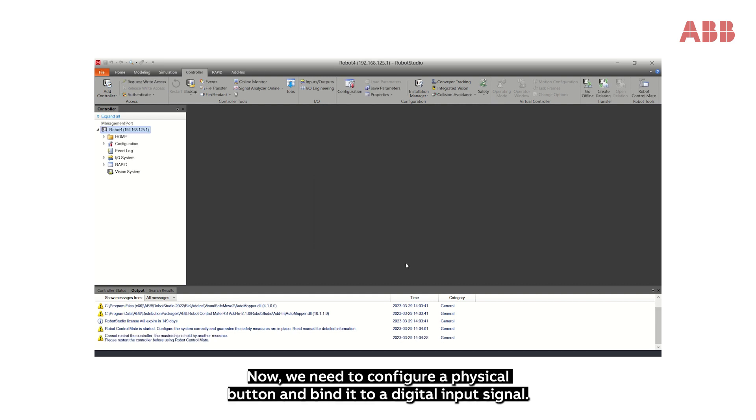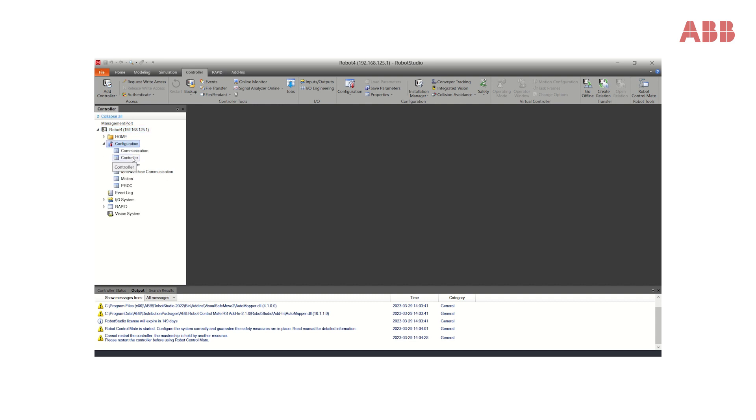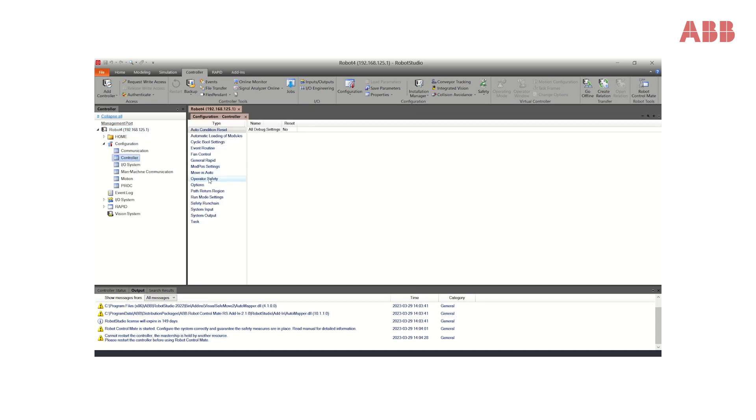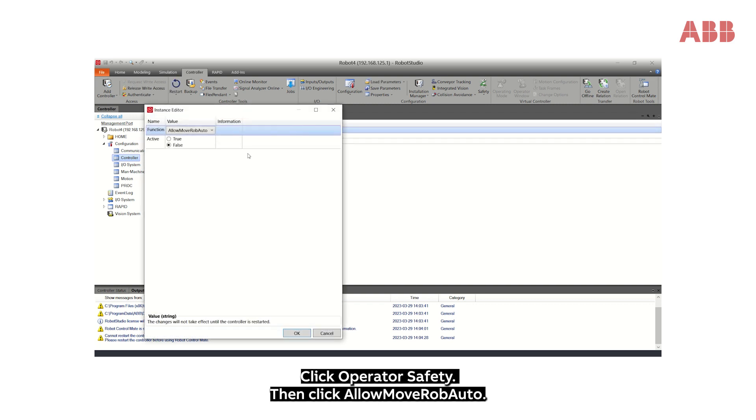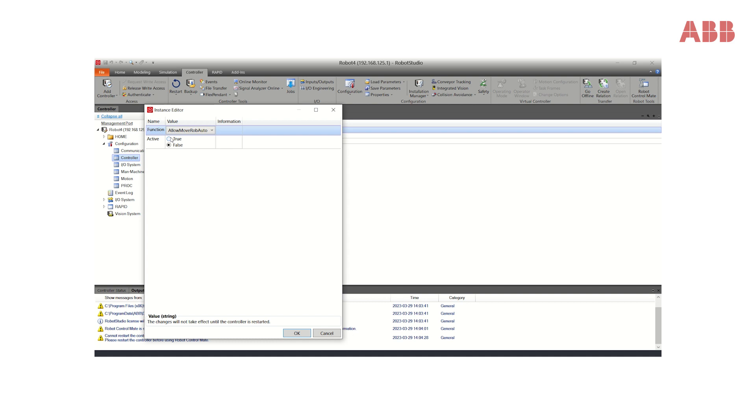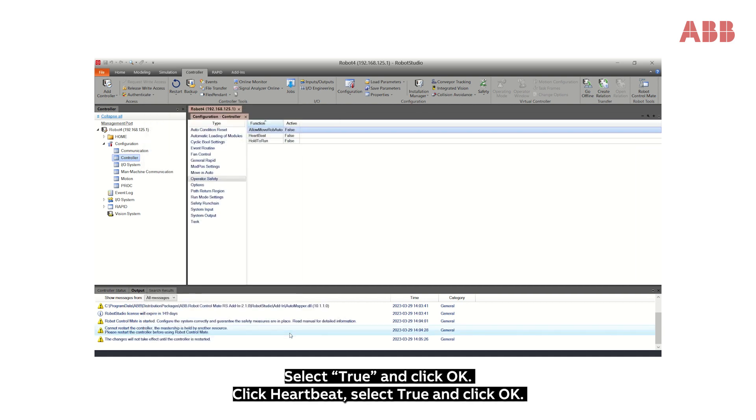Now, we need to configure a physical button and bind it to a digital input signal. Select Configuration and Controller. Click Operator Safety, then click Allow Move Rob Auto. Select True and click OK.